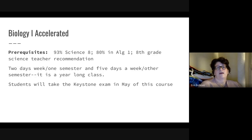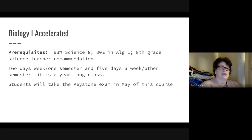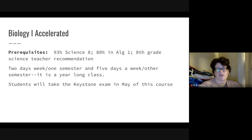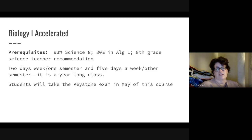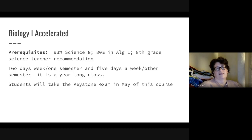Biology 1 is the keystone class, and students take the biology keystone after completing it. Our final option is the accelerated option. Prerequisites are 93% in science eight, 80% in algebra one, and an eighth grade science recommendation. This is a full year class — two days a week in one semester and five days a week in the other. Some students take two days in both fall and spring depending on other classes and how the schedule fits. This is a keystone exam course, and the biology keystone is given in May.